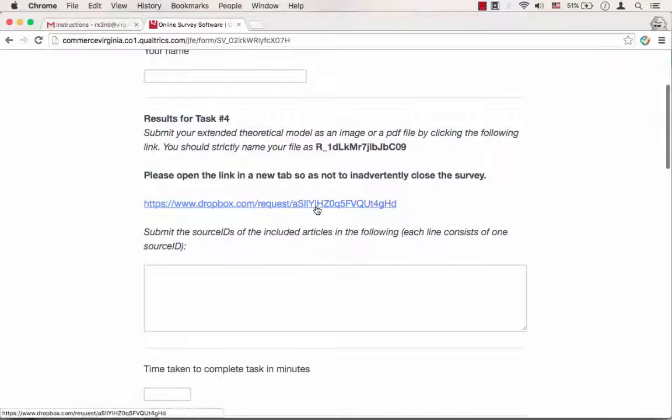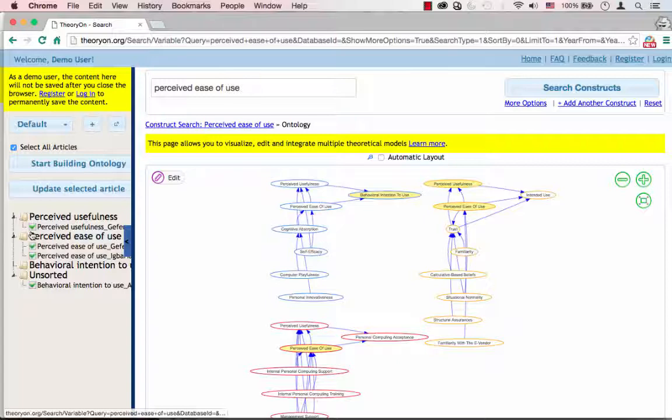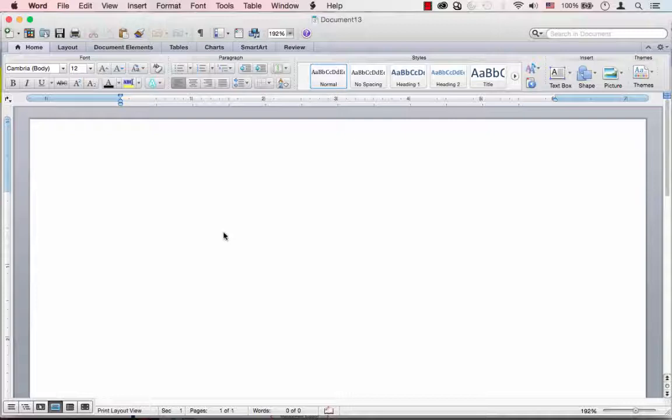For the source IDs, you can either keep track of them while you are searching for these articles, or right-click each of the constructs in the left pane and add the source ID and construct name into the clipboard.